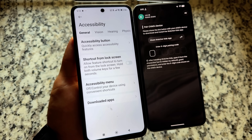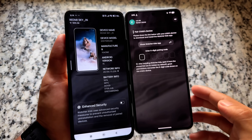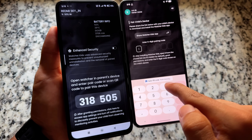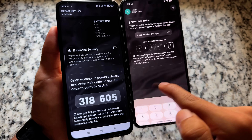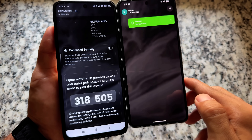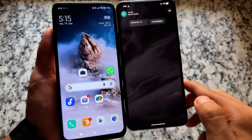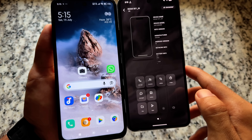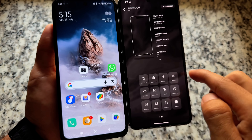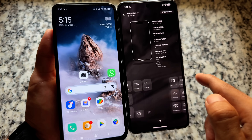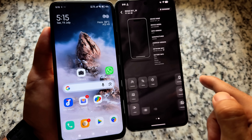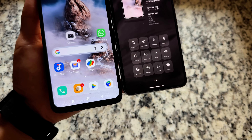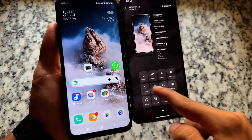After granting permissions — some you may need to grant manually, for example accessibility permission — at the bottom you'll see an app pair code. Enter that in the parent's device. After pairing, the app will be gone from the kid's device and won't be accessible there. From the parent's app you can control almost everything: brightness, sound, device settings, and much more.